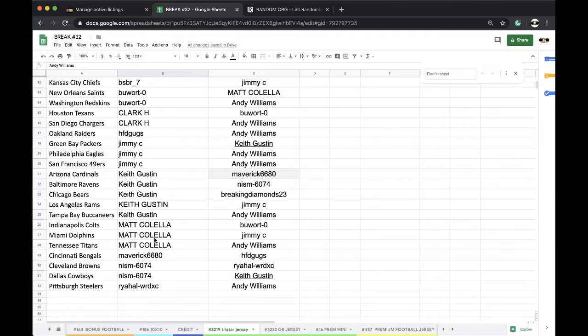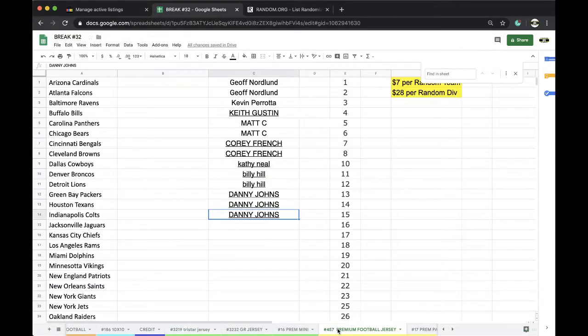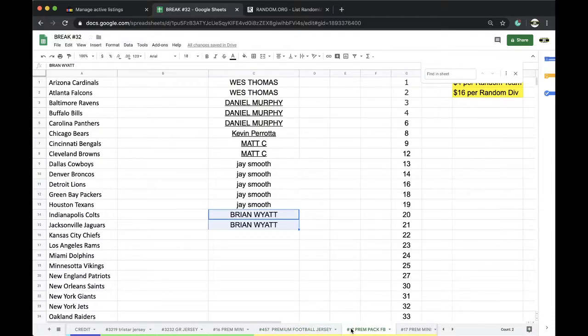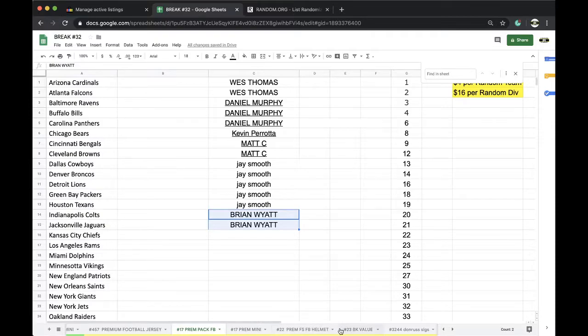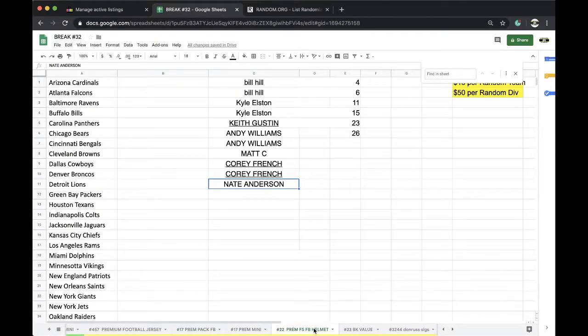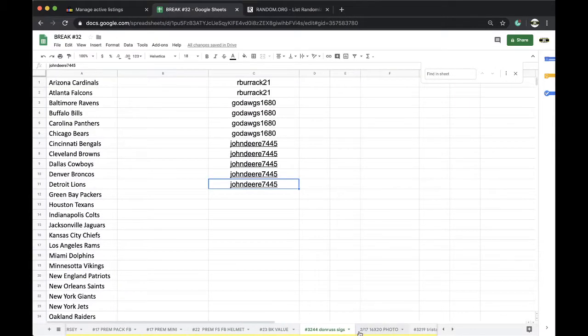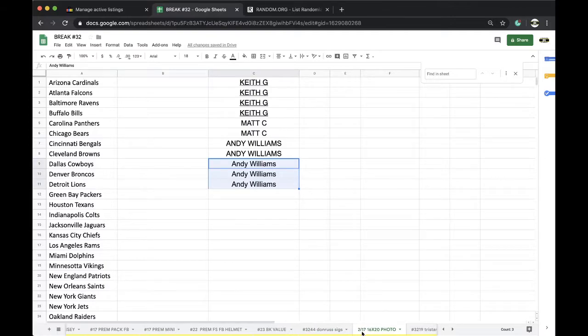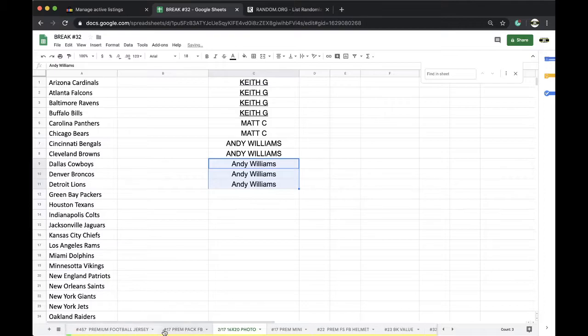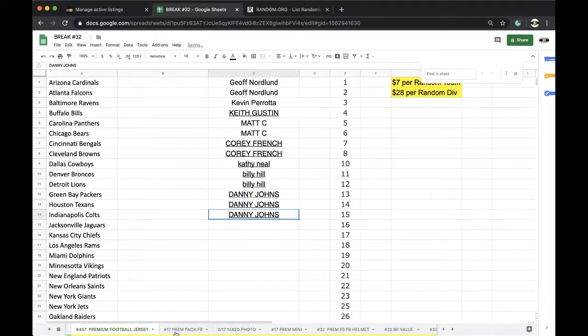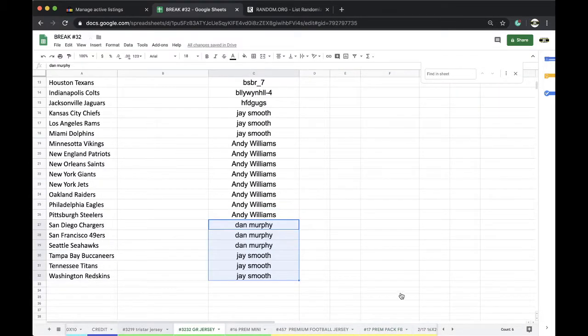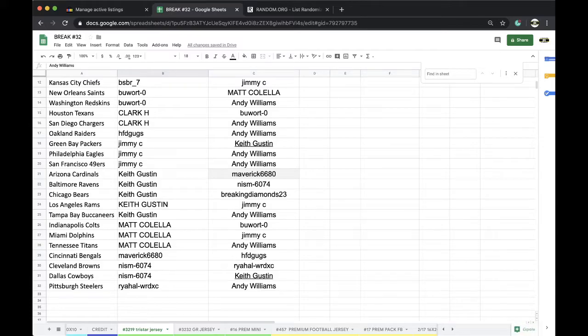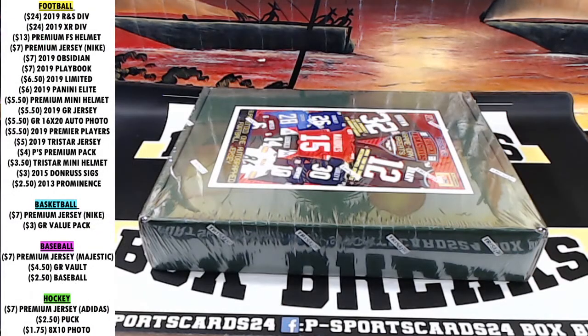See you, Nate. Tanner. Premium jersey has 18. Premium pack has 17. Full-size helmet has 21. Basketball value Donner's 6 has 21. 16 by 20, 21. So premium jersey 18, premium pack 17. Alright guys, no trades. Let's get it on.